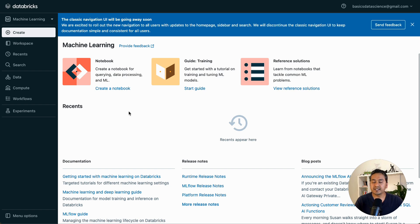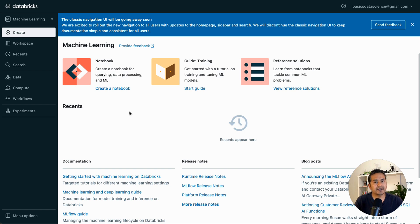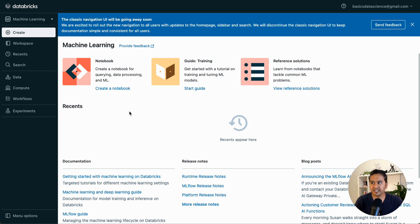Hello guys, welcome back. This is the third video in the 30 Days of Databricks series. In the first video I explained what is Databricks — an introduction. The second one was account creation and community cloud Databricks UI walkthrough.